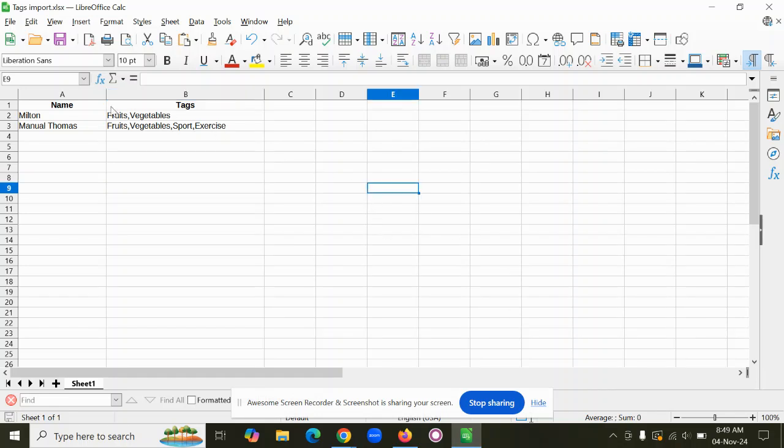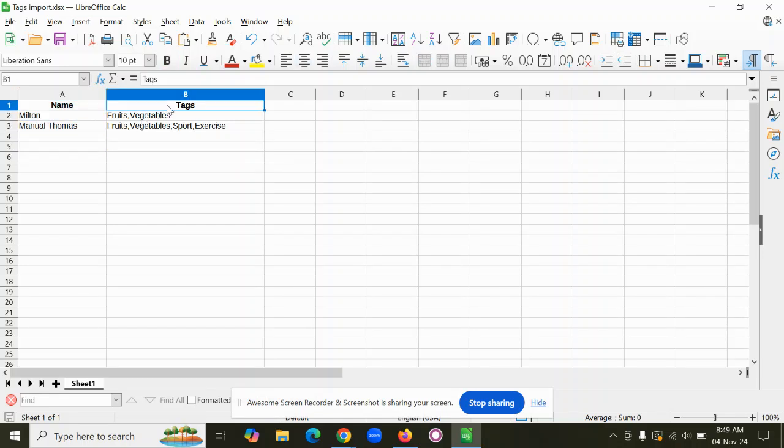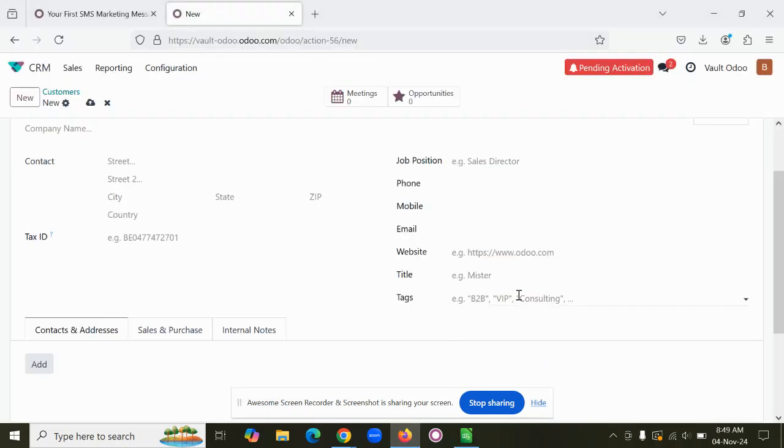Then you can prepare an Excel file with the record information. Here I have given only the customer name and the tag. You can see tags with multiple values. When we are importing any data with multiple values, for example, this is